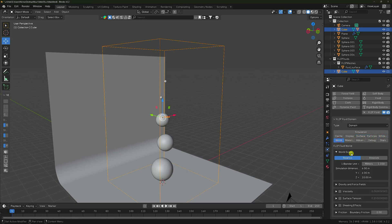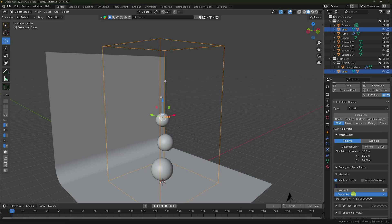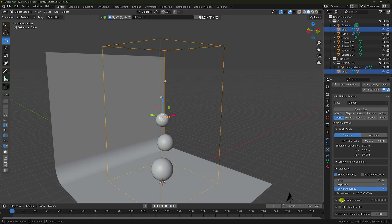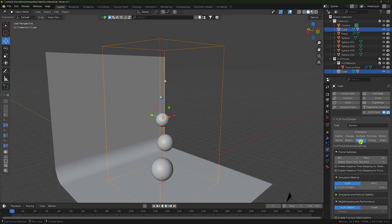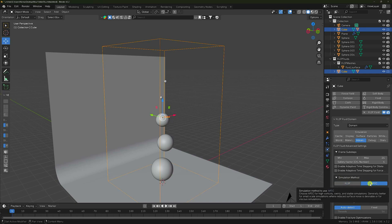Go to Surface — Subdivision I like 2. Go to World and see Gravity and Viscosity. Viscosity check — I like 0.13. Go to Surface Tension — check yes. Go to Material, then Advance — minimum little bit increase like 3, maximum is perfect. Go to Simulation Method — I like APIC. Click — that's it.